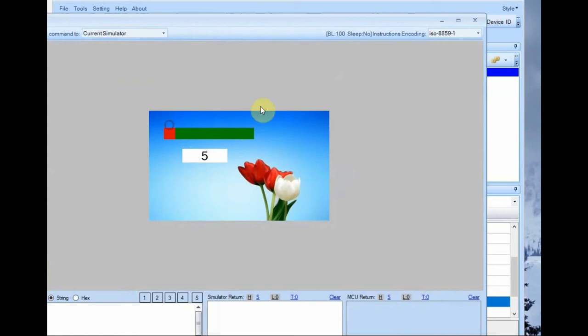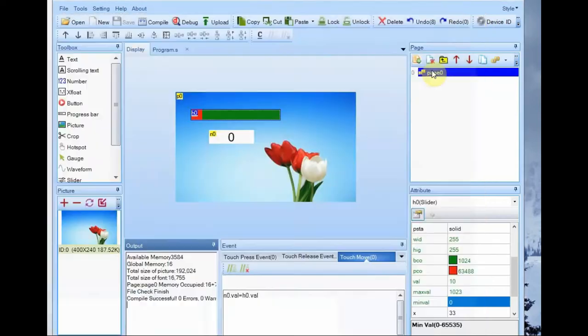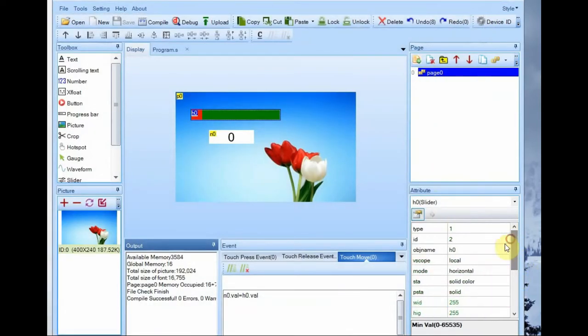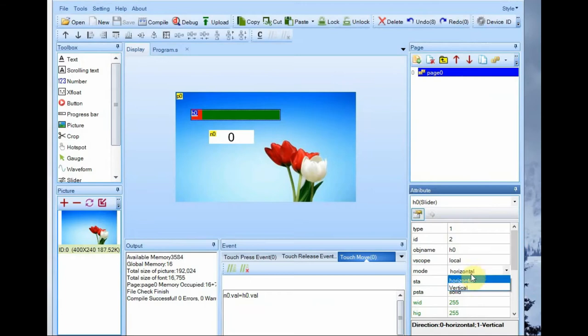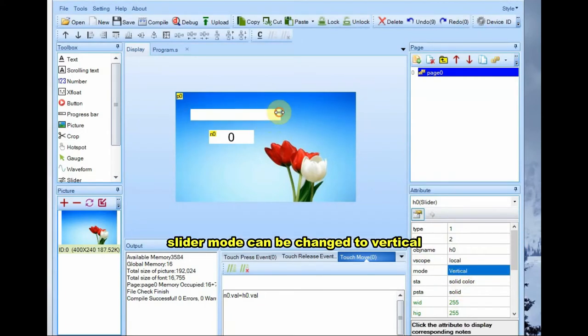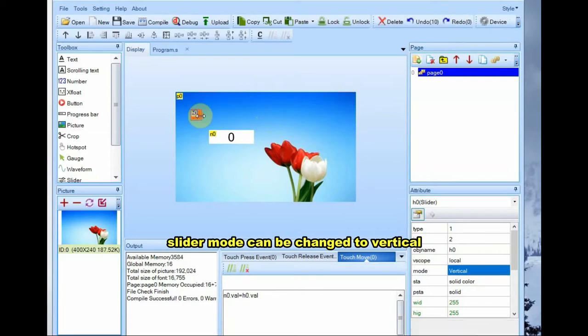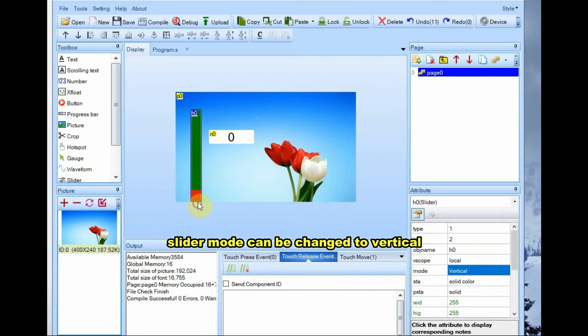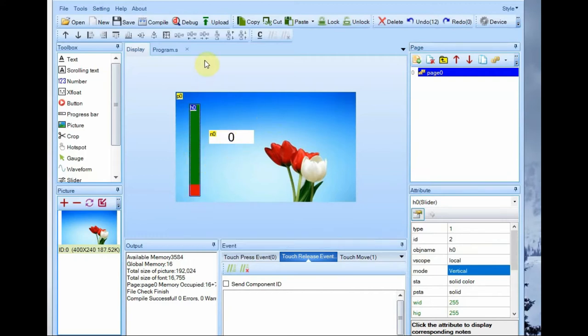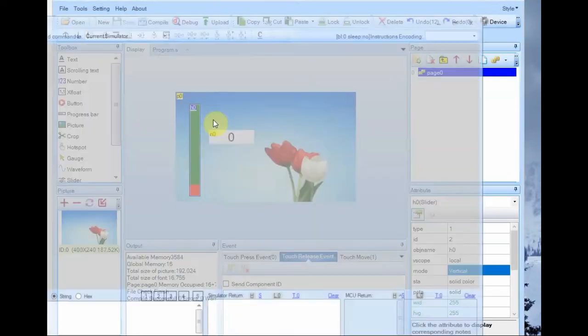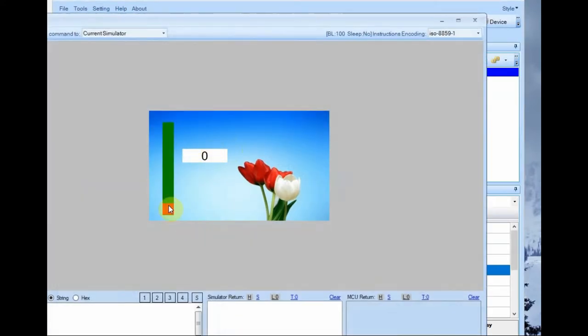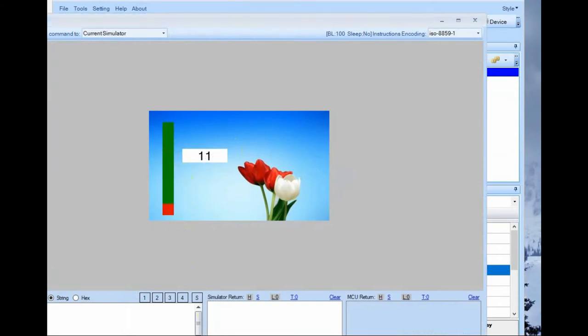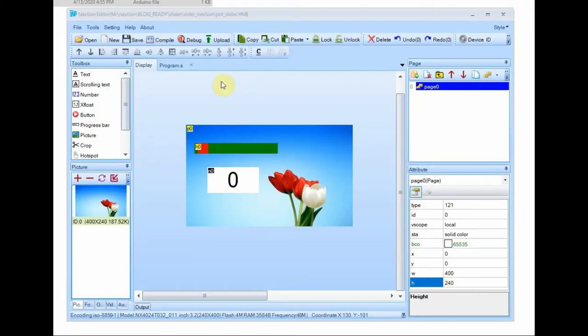Under attribute you can change the orientation of slider to vertical. Click on vertical against direction and then resize the slider to vertical. Now click on debug, you can see the effect. By sliding the slider the value will change from 0 to 1023. Close the simulator and then click on compile.